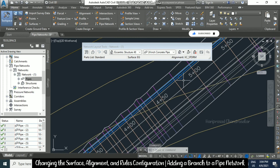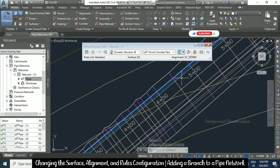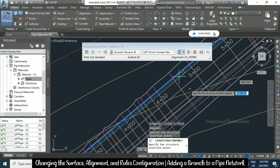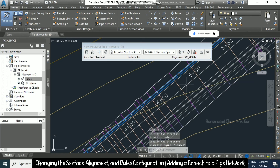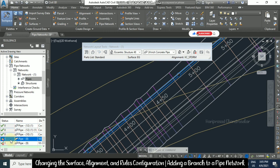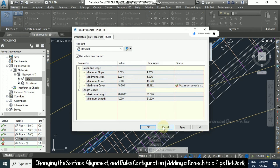Sometimes it doesn't come in perfectly — then you can delete and redo. Once the structure is placed, our pipe list will be updated. From the Prospector, the status and violations are reduced. Right-click Pipe Property — only the maximum cover violation remains. The maximum length violation has been removed because of the structure we placed in between.